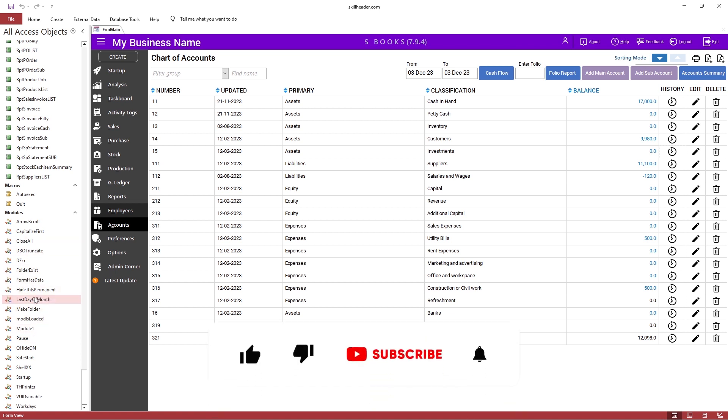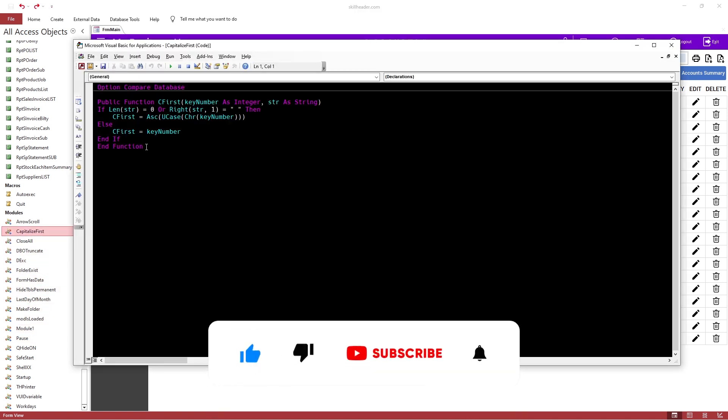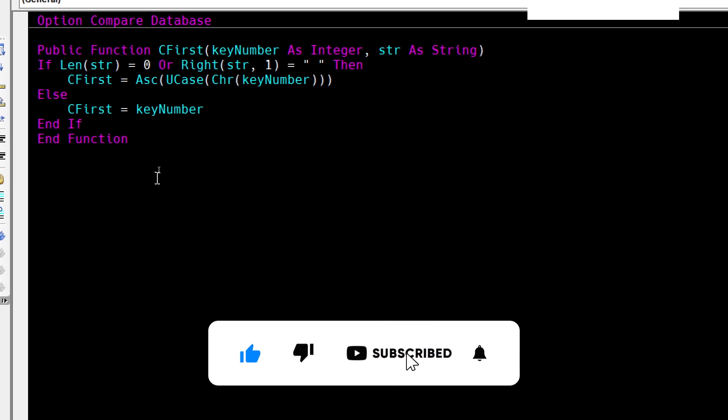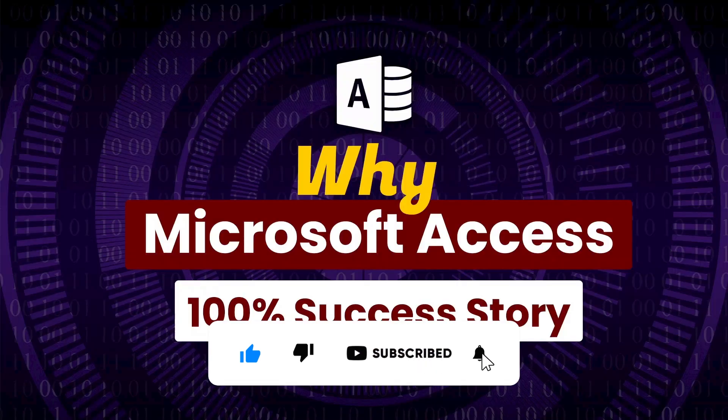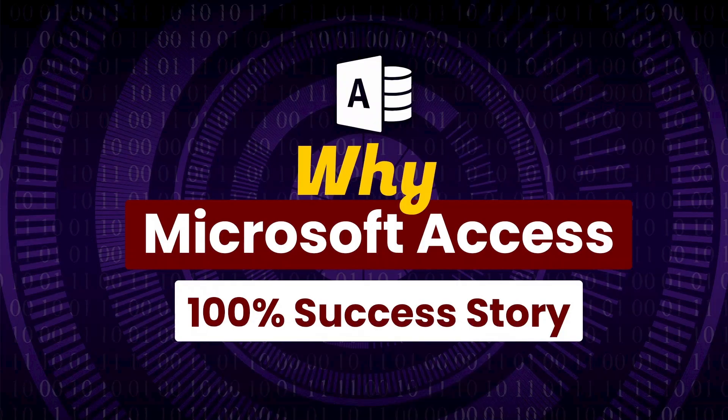Start using Access today. Please comment in the comment box about your thoughts. Do not forget to subscribe to the channel, like, and share this video. See you in the next video.